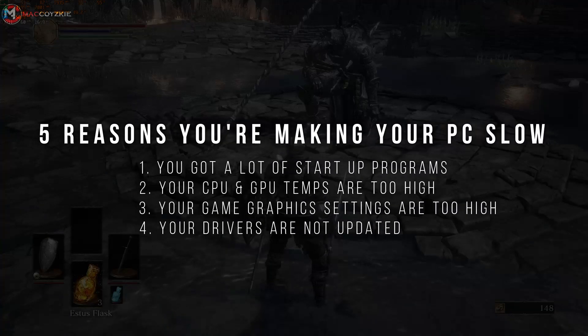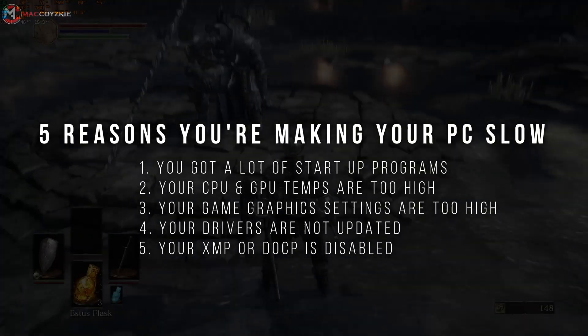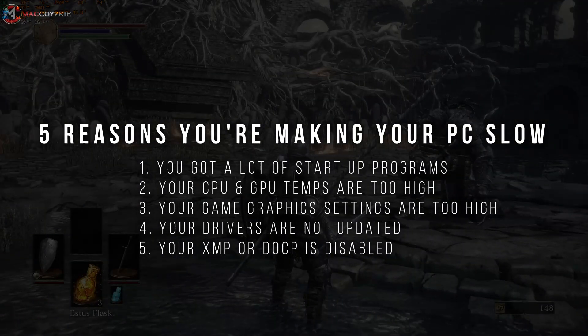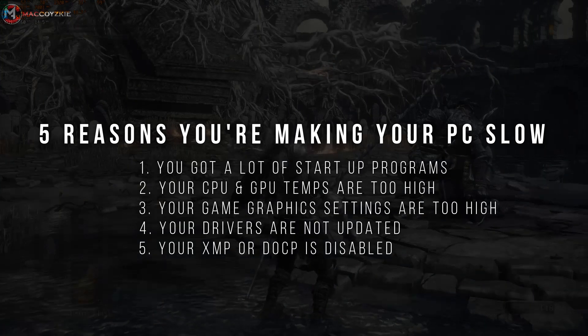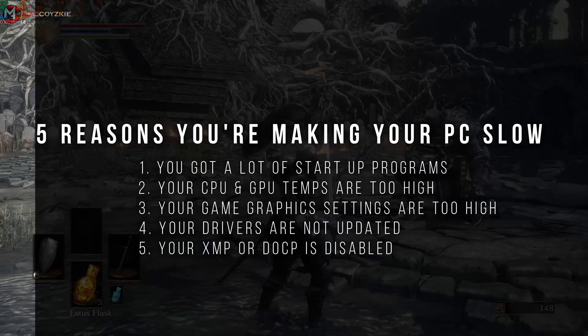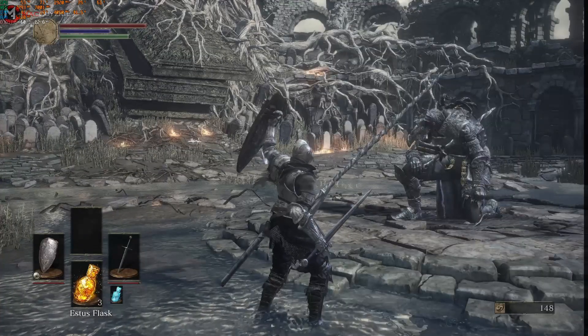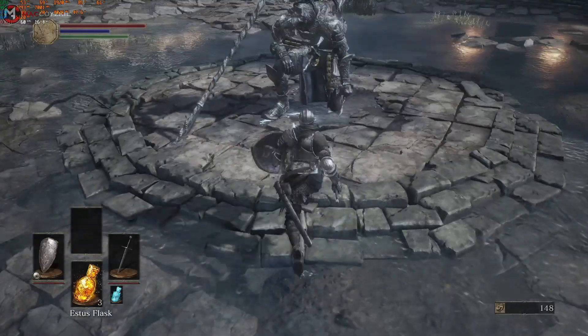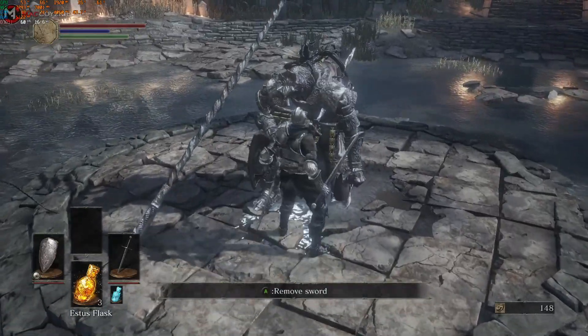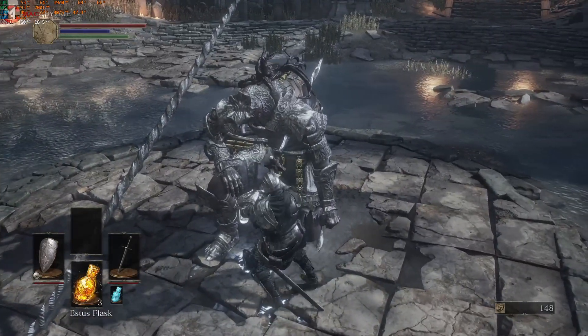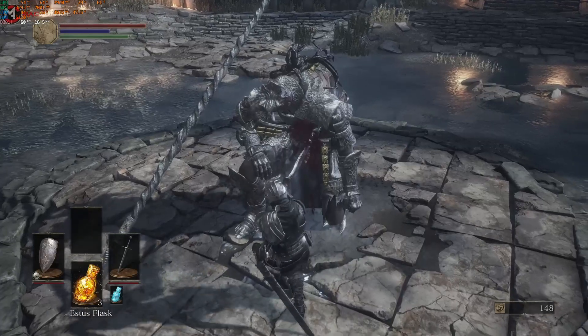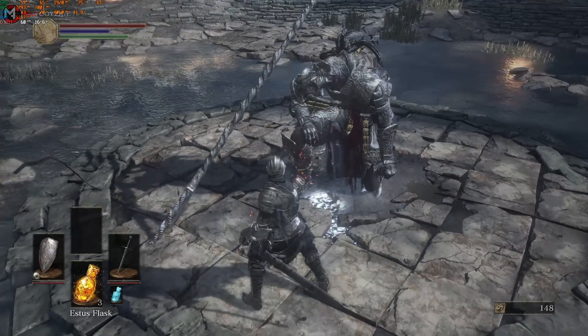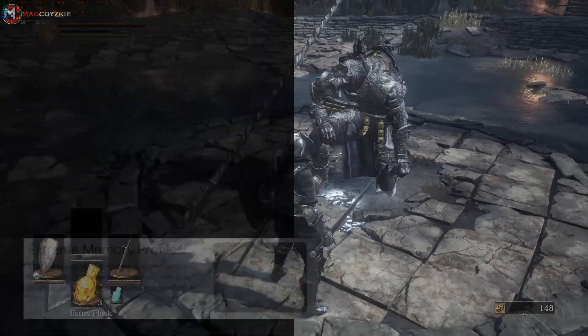Number 5. Your XMP or DOCP is disabled. You might not know that enabling XMP or DOCP will make your PC run faster. Surprisingly, enabling XMP or DOCP will give you a big boost to FPS.